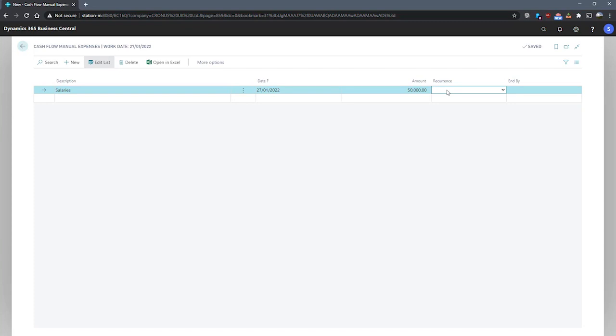If we enter monthly here, we can get Business Central to register this line every month.